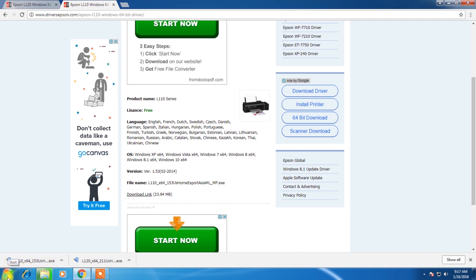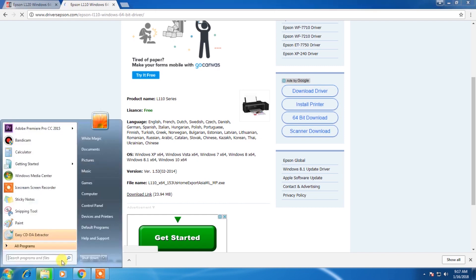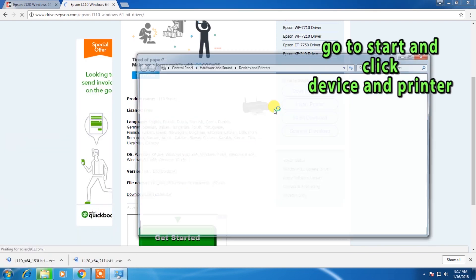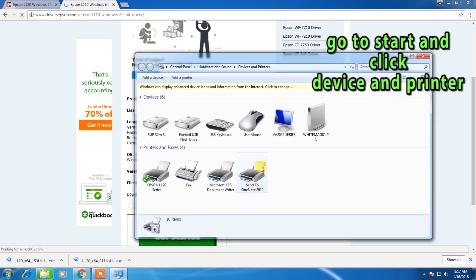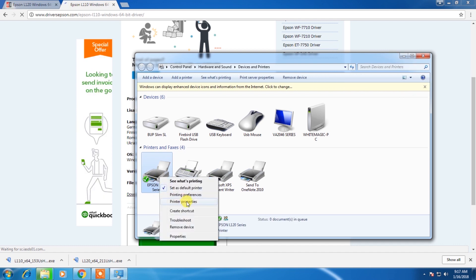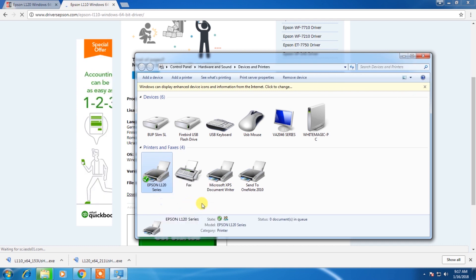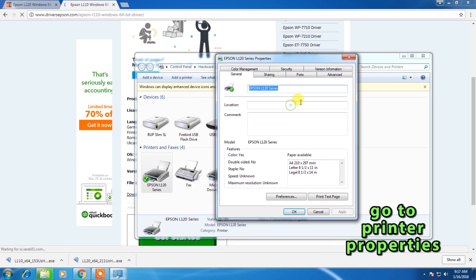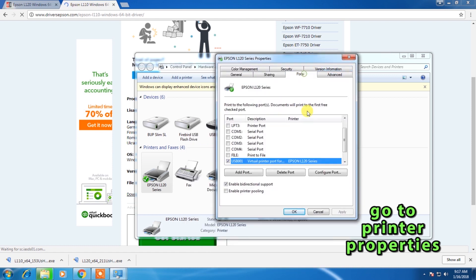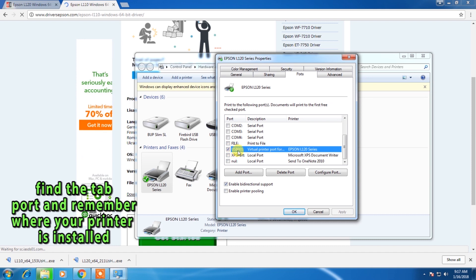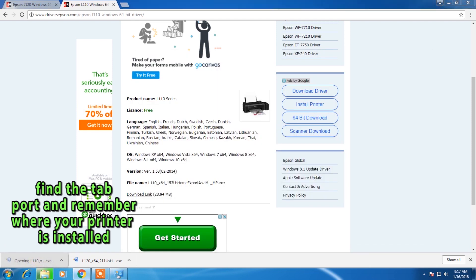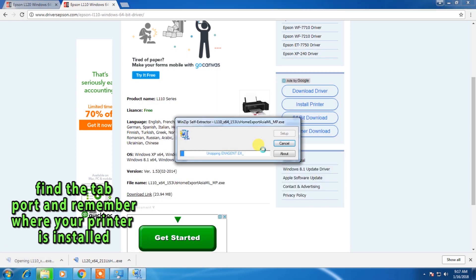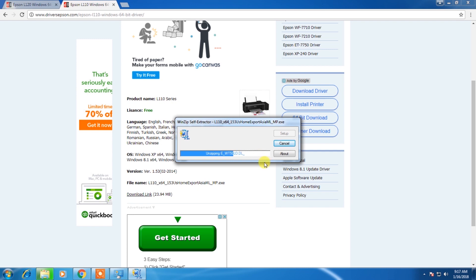Before we install L110 software, we will go to devices and printers. This one is your printer. Just right-click, printer properties. This is important, the port. You must remember this: USB 001. OK, I will install now the L110 software.